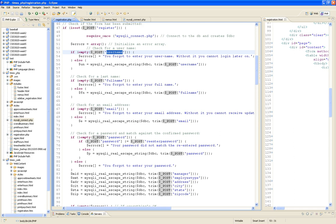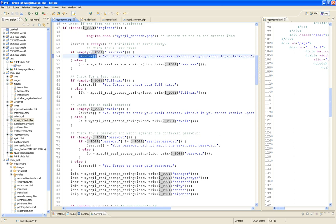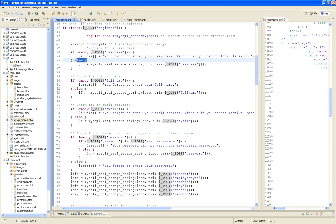If it's empty, I add to my errors array — and notice I don't even need an index; I just add to the array. I add 'You forgot to enter your username.' Otherwise, I use mysqli_real_escape_string() — a PHP function. I'm not going to go through each function; if you go to php.net you'll find all the documentation: parameters, purpose, everything you need.